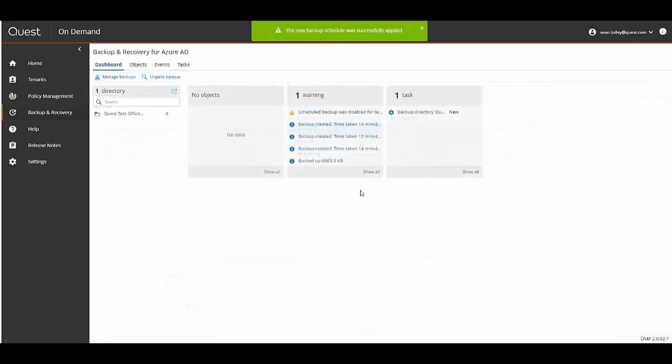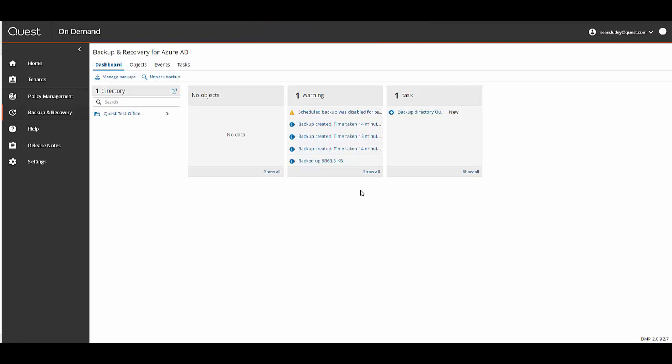As you can see on this screen there are three widgets. The first is the objects and currently there is no data showing because no backups have been unpacked. Then there is the Events widget that shows what recent changes have been made in the portal, and the Tasks widget that shows what recent tasks were performed.